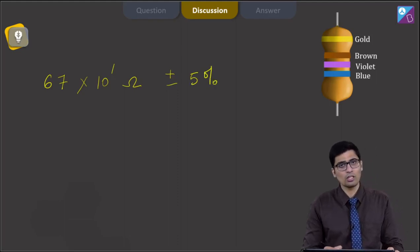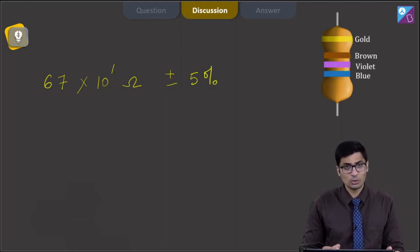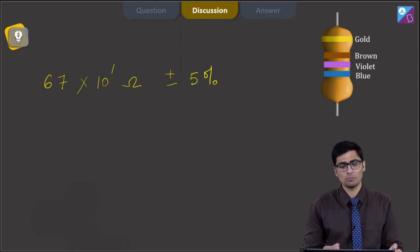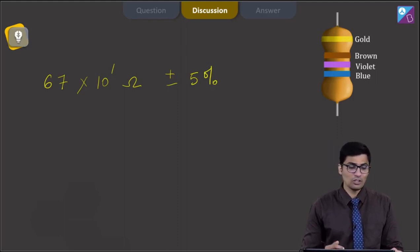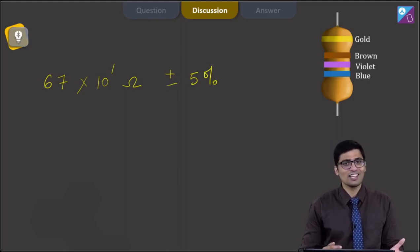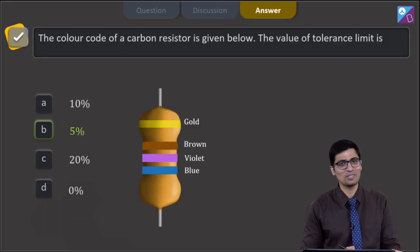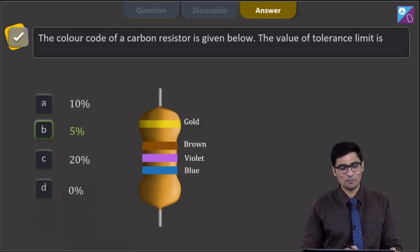The tolerance of gold is 5 percent. For silver it is 10 percent, and if there is no colour on the fourth band, then the tolerance is 20 percent. Therefore, for this question the correct answer is option number B, that is 5 percent.